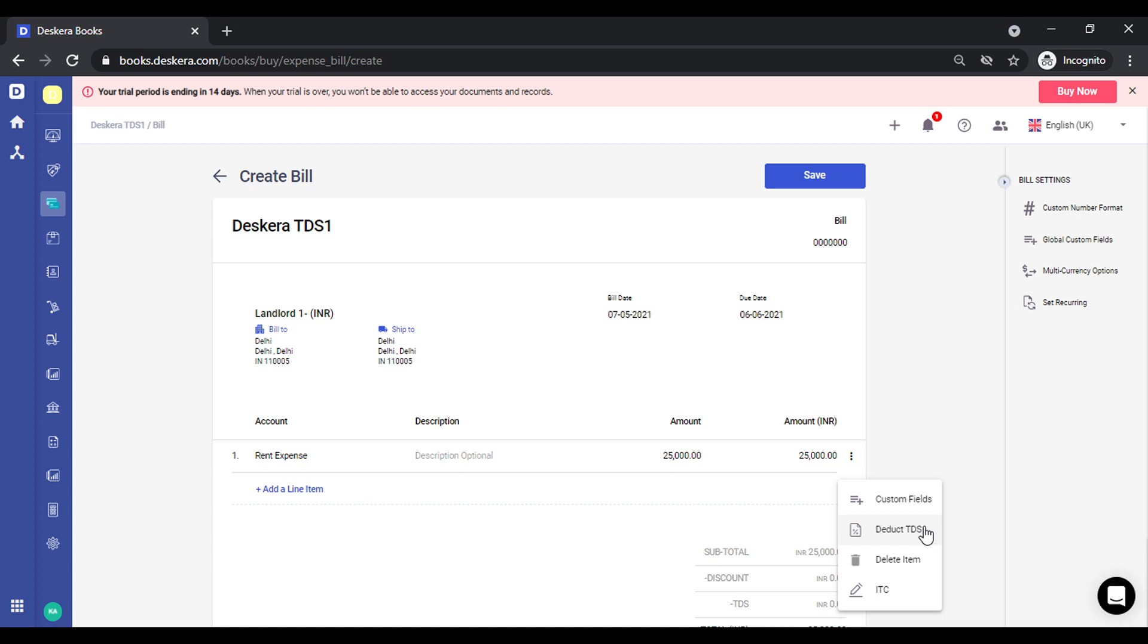So you can see when I had selected the previous ledger, it did not give me an option to deduct TDS. This is because I had not defined the TDS details at the ledger level. So in order to deduct TDS, you need to enable TDS at the chart of account. Only then you can deduct TDS. So this will ensure you do not make any incorrect transactions.